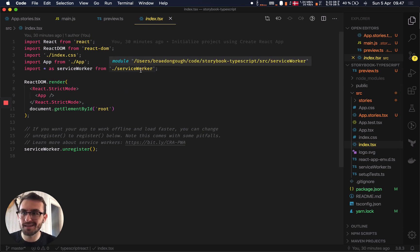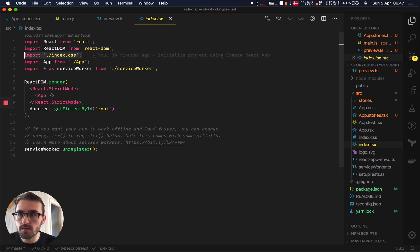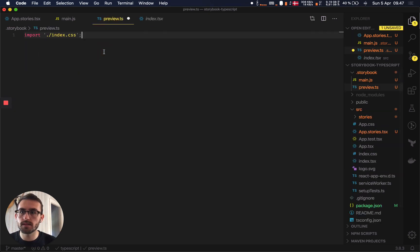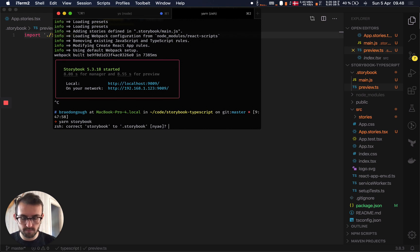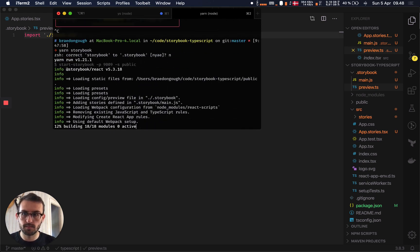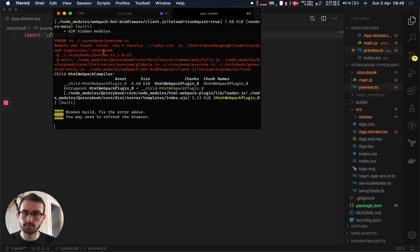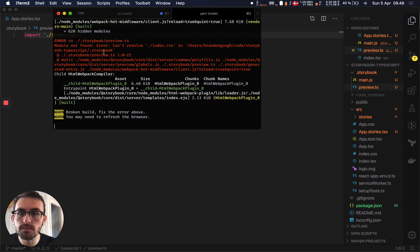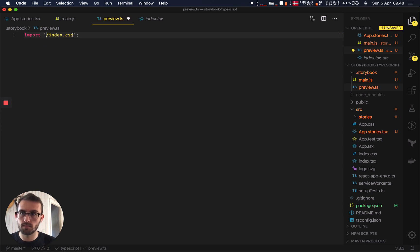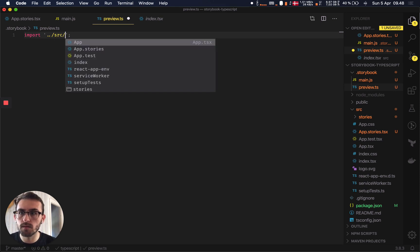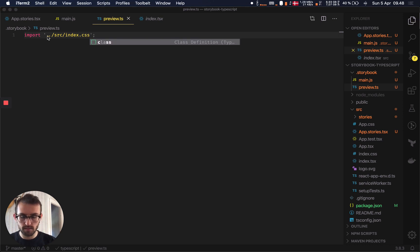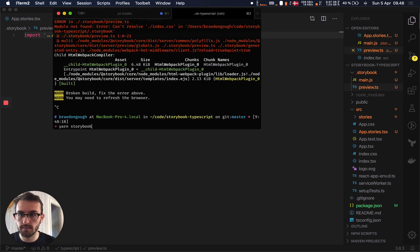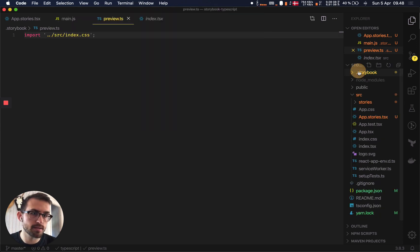So you can read the docs about everything you can do in there, but I use ant design in my project at the moment, so this is where I import the CSS for the ant design stuff. So we can do that in our preview.ts, if we run storybook again, we didn't import it correctly. CSS. Okay. Let's try that now. So we're not in the source directory like we were previously.